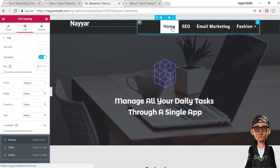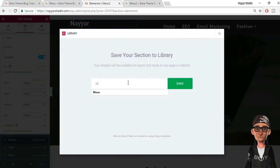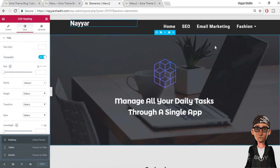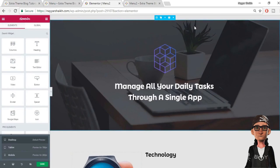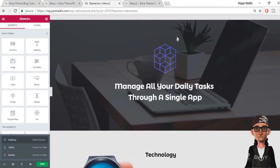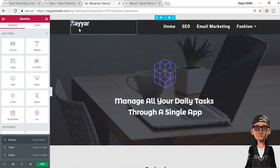The last important step: whatever menu you've created, save it as a template. Hover over the section, click Save Section, and name it — for example, 'Menu 2' — then click Save. Now whenever you create a new page and want to add this menu, instead of rebuilding it from scratch, just click Add Section, go to Add Template, select My Templates, find Menu 2, and click Insert. Your saved menu is instantly added to the page.